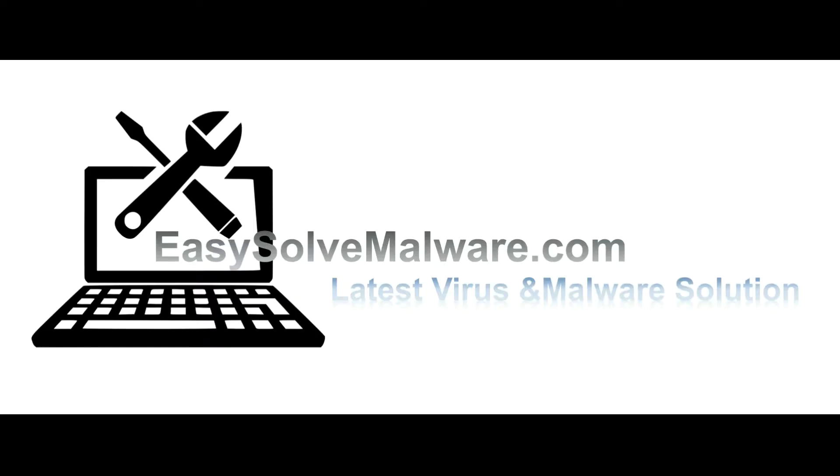That's all. Thank you for watching the video from EasySolveMalware.com. We hope it solves your problem. Thank you.